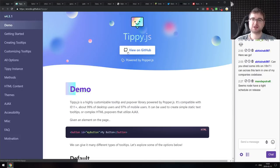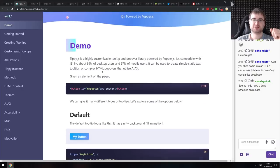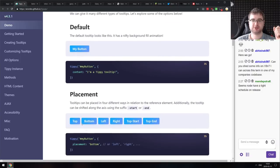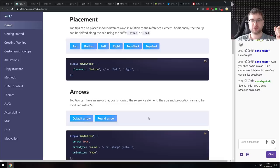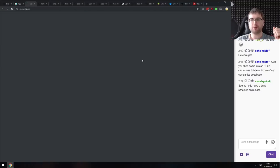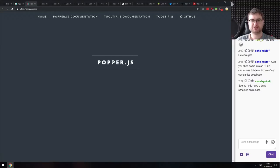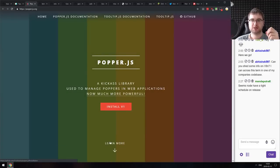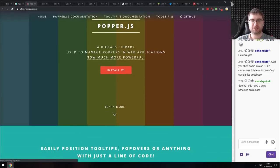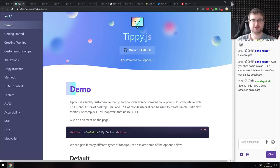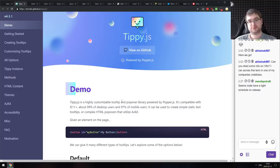Next is Tippy.js — a simple tooltip library that is very small and dependency-free, built on top of Popper.js. It's about 10 kilobytes overall. If you're looking for a tooltip solution, do check it out.